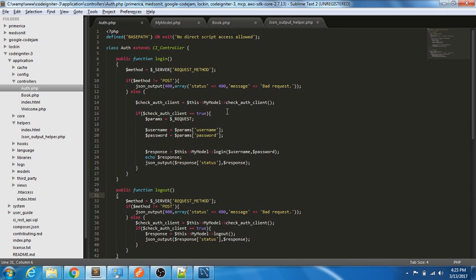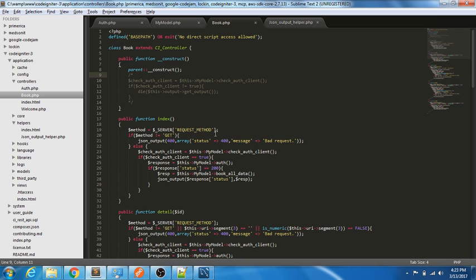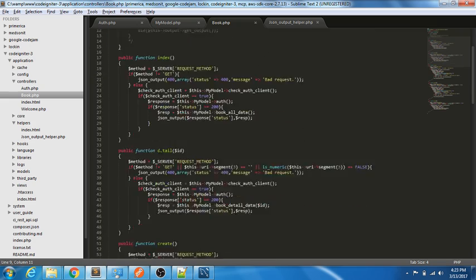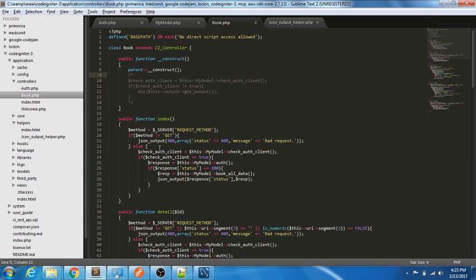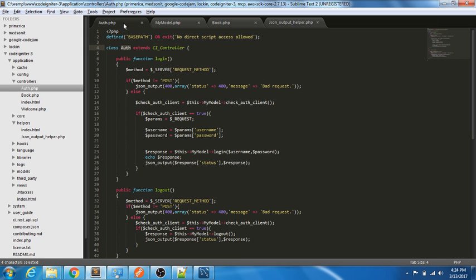Looking at the book controller — if you want this controller to always be accessed only by valid logged-in users, you can check the auth client in the parent constructor itself. That way, if you have a hundred functions in the book controller, you avoid writing the authentication check a hundred times. You can make good use of OOP concepts as needed. This is a blueprint of RESTful API support for CodeIgniter — you can extend it as per your needs.